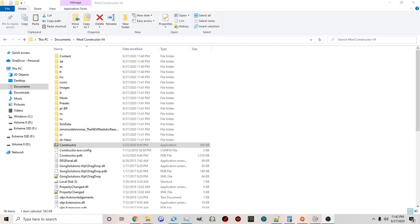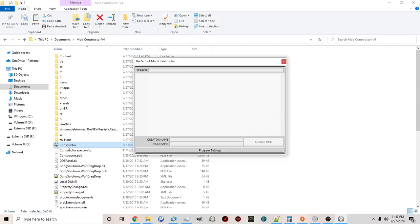Once you've downloaded the Mod Constructor to your computer and you open the folder, you'll see the Constructor icon. Double-click to open it and this is what the program looks like. The first thing you want to do is enter your creator name. You can use whatever you like — a real name, a made-up name, an alias. If you're going to be creating mods released to the public, you may want to consider how you like to brand yourself. For example, I often use the moniker Sims Model Simmer.